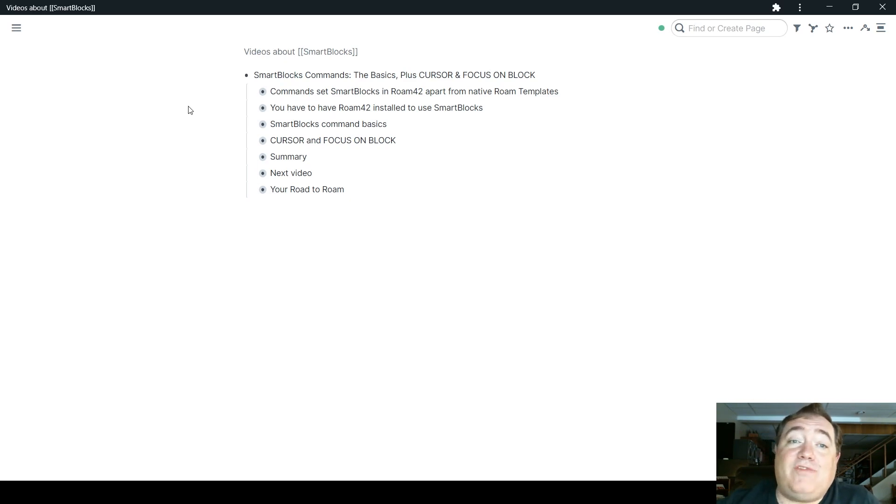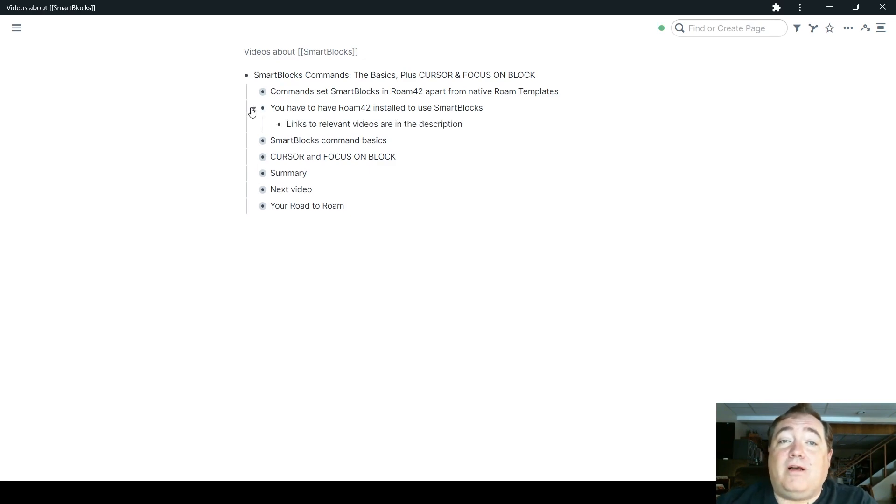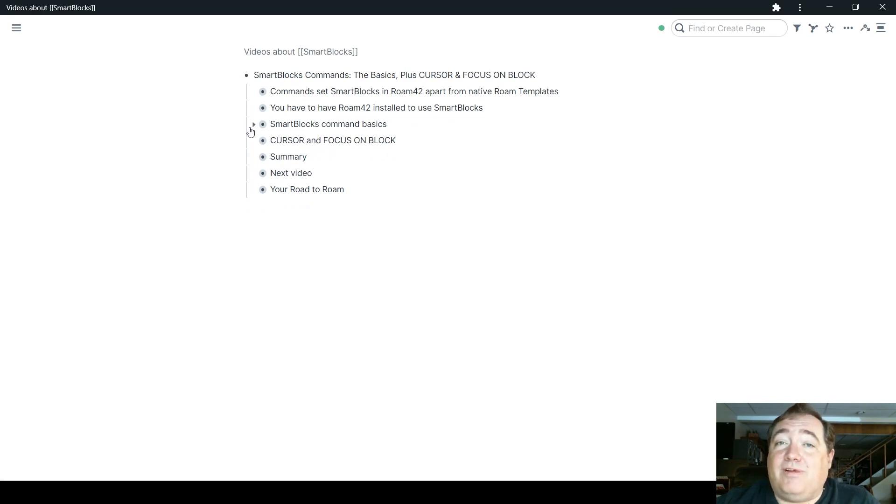Do remember, you do have to have Roam42 installed to use SmartBlocks. I have a link to that video also down in the description so you can learn how to install that if you don't know how.